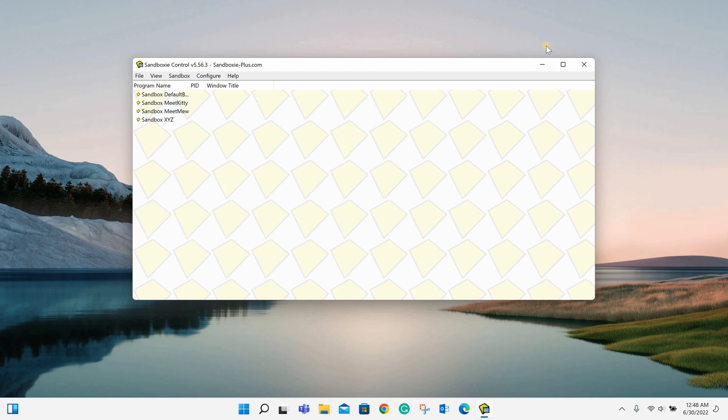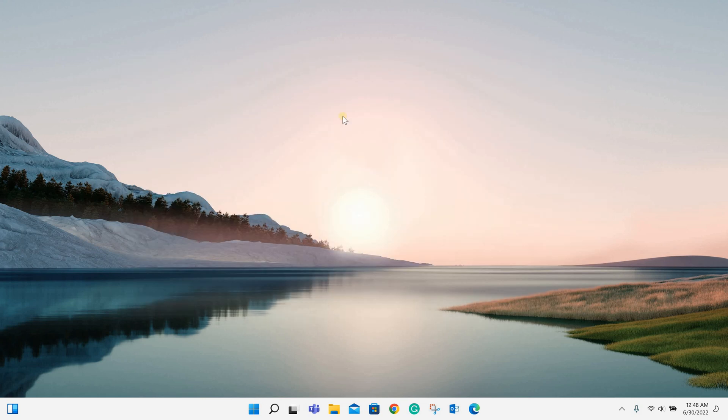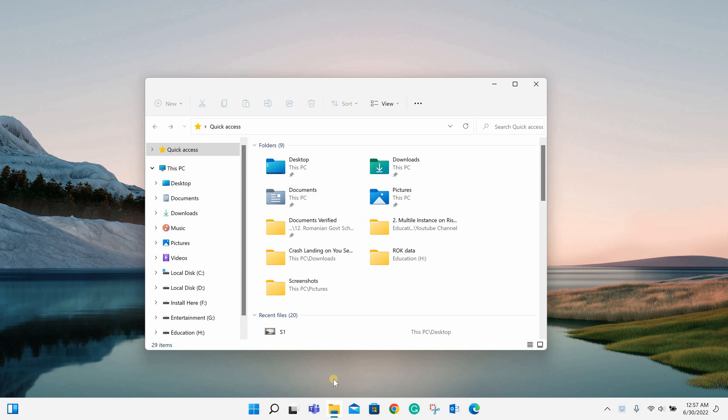Now let's close this window and go to the Rise of Kingdoms directory.